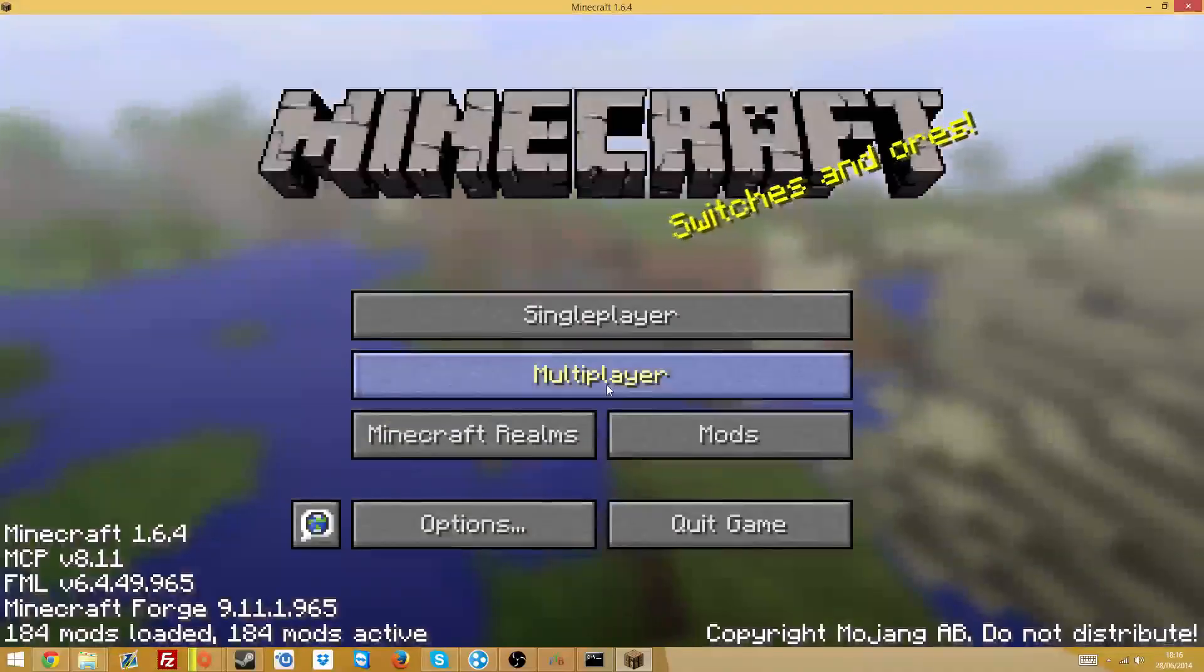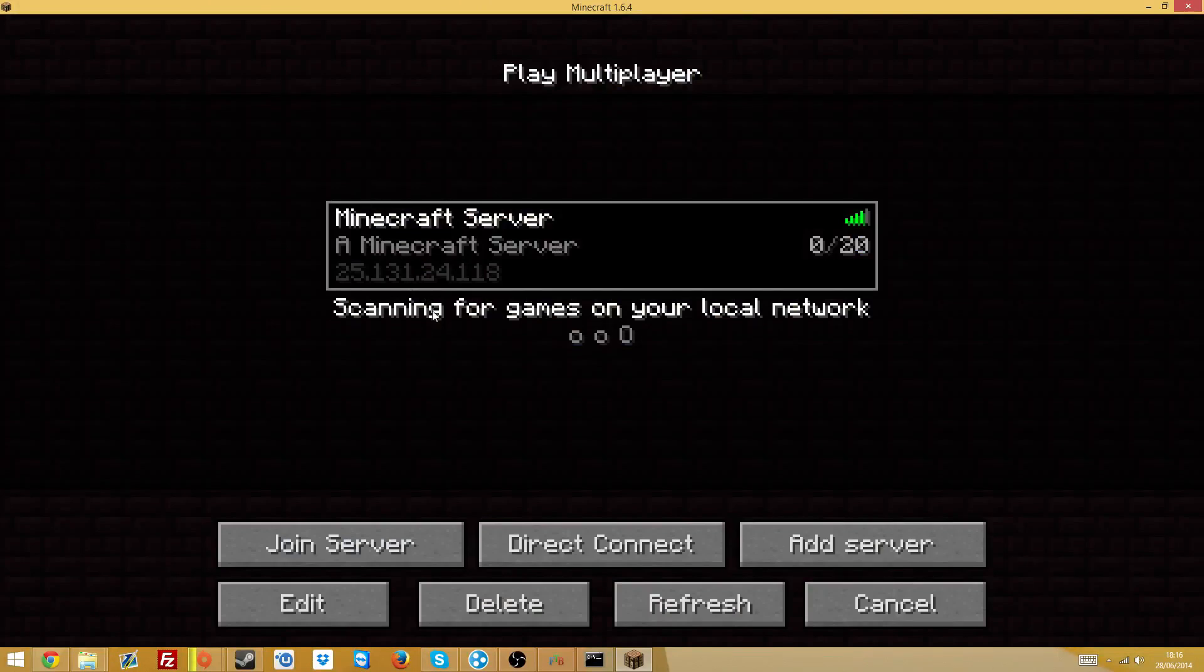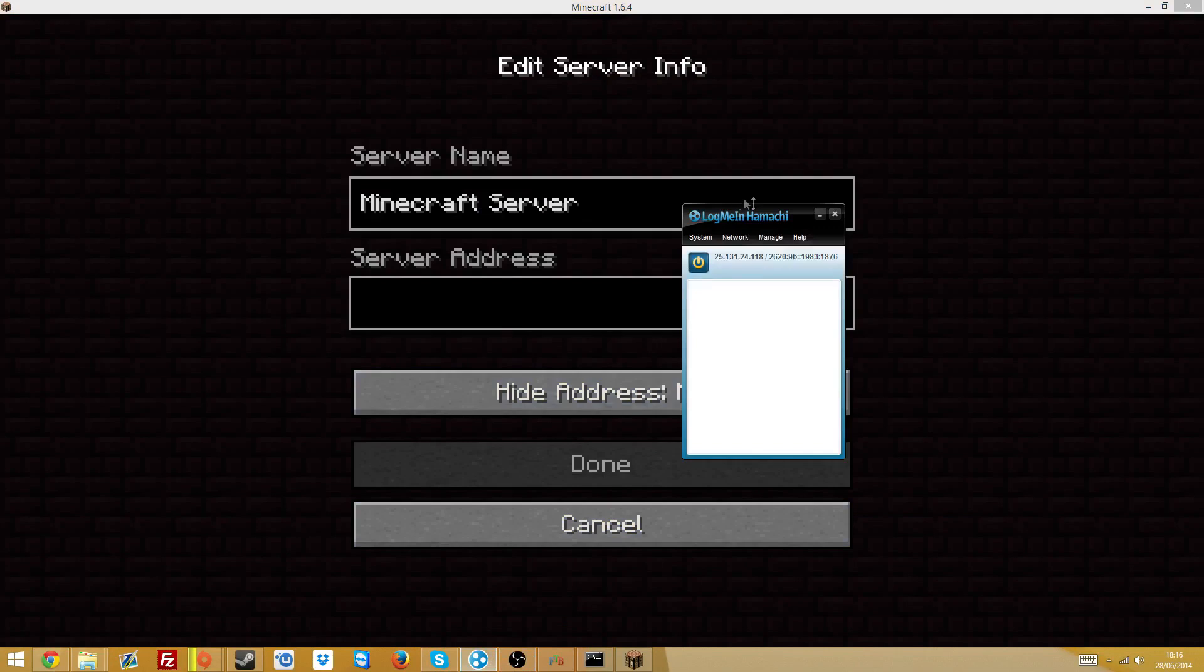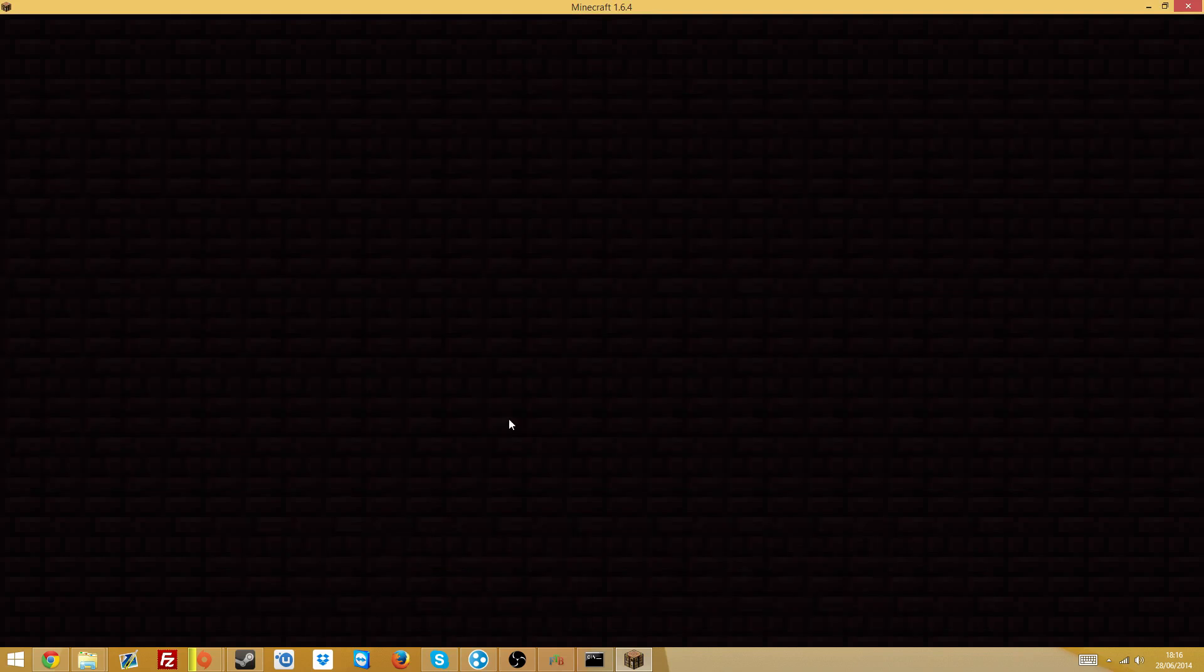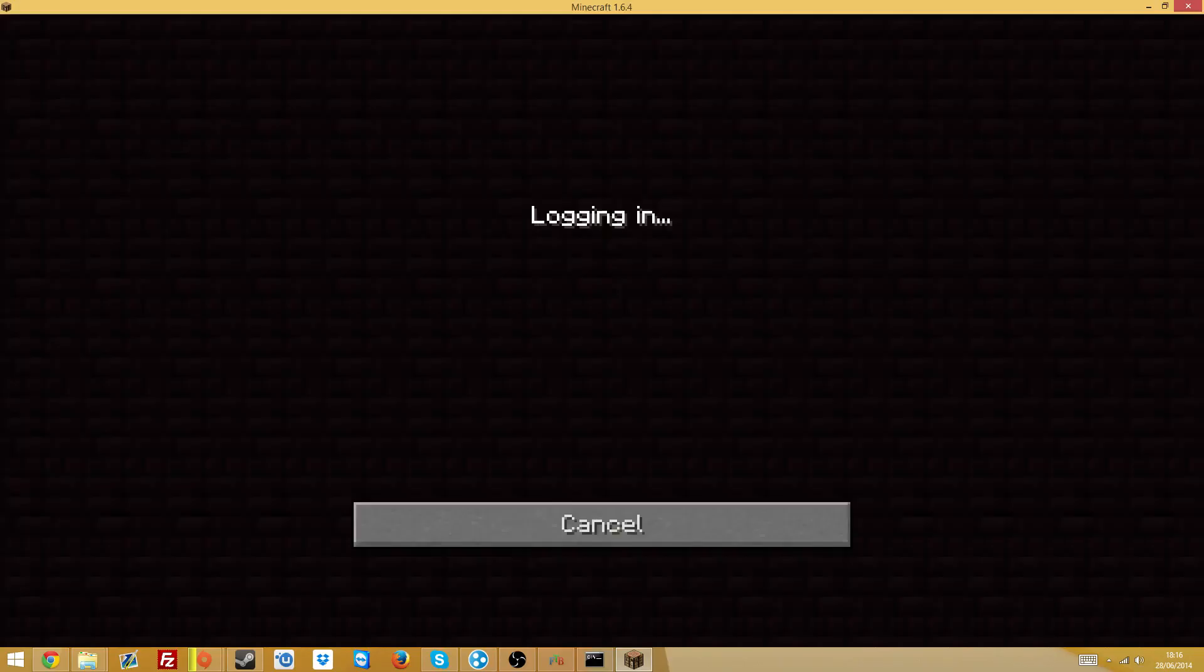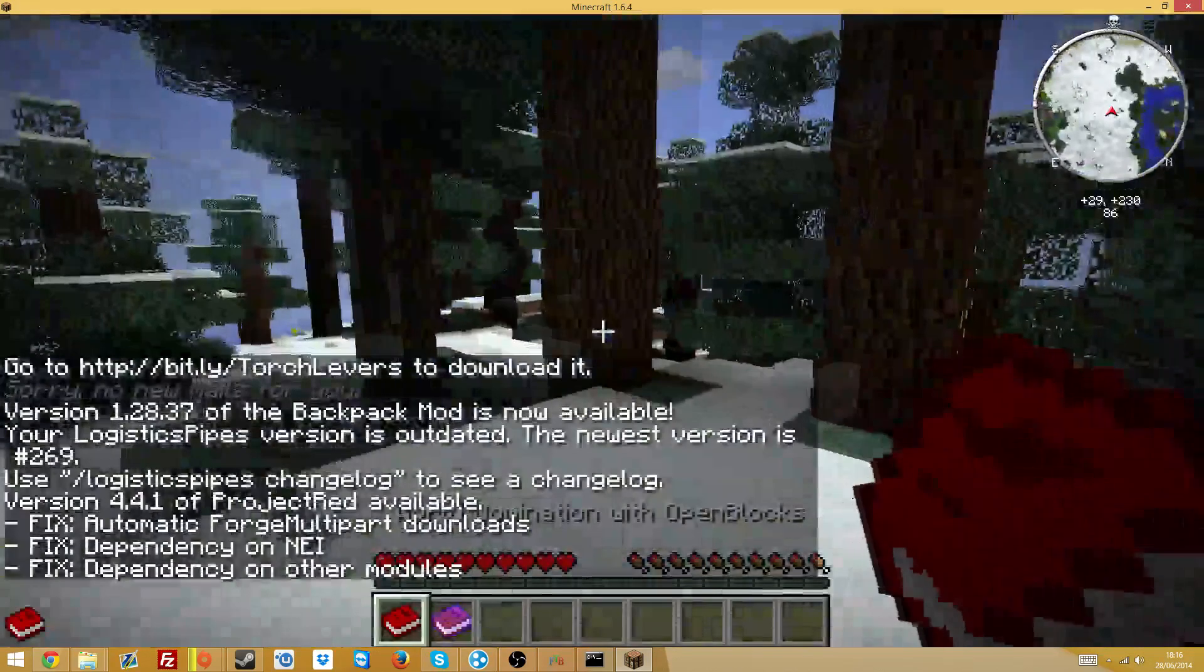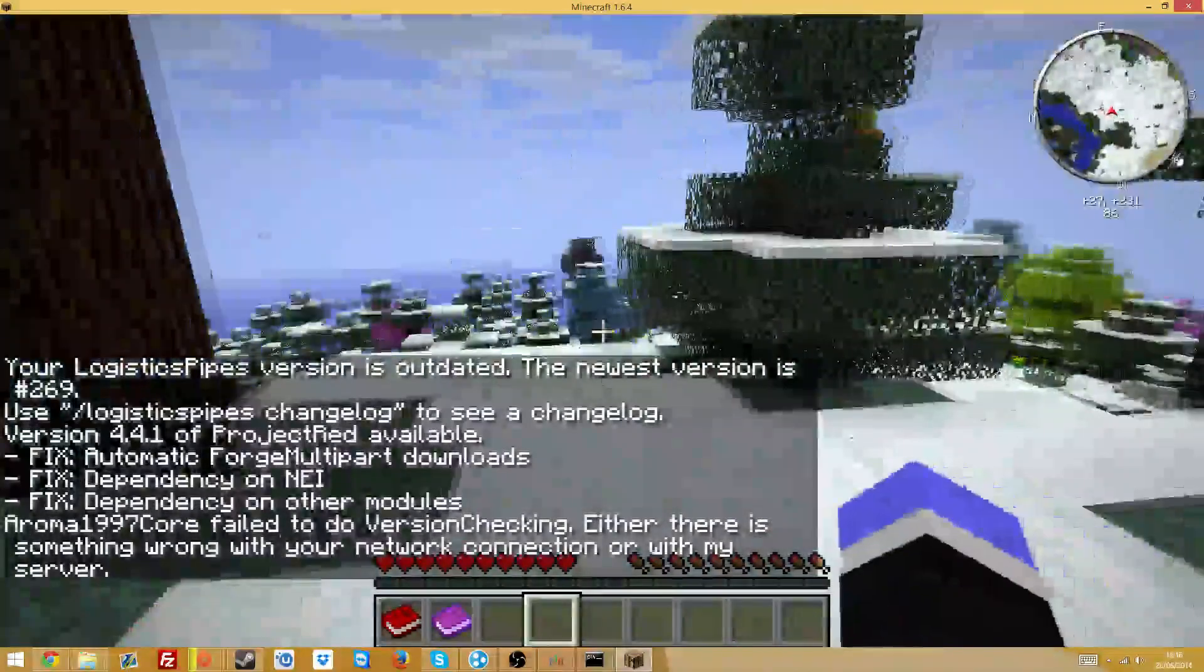Once your Minecraft's loaded up, your server should be up. You want to add server and put your IPv4 address, which you get by copying the address. And if your server doesn't appear, make sure you've put it into your server properties. And if it doesn't appear, then restart your server. You want to join server. And it should load up. It takes a little bit of time. It normally says not responding and then it will log you in, it's just what it does. And welcome to my server.